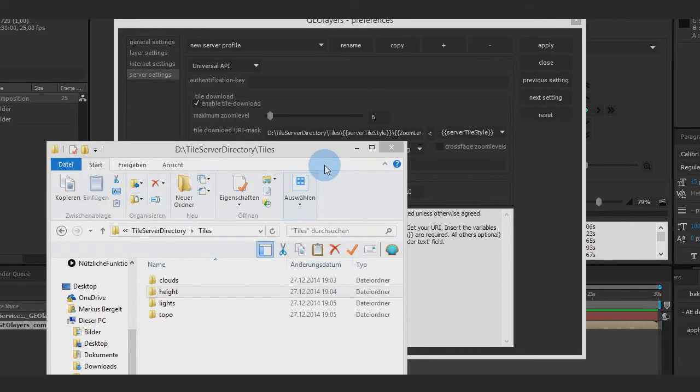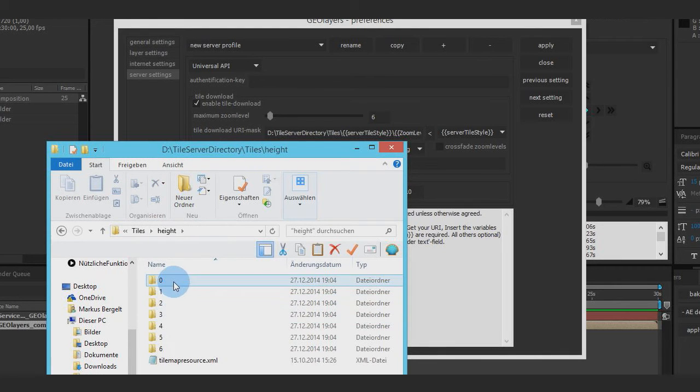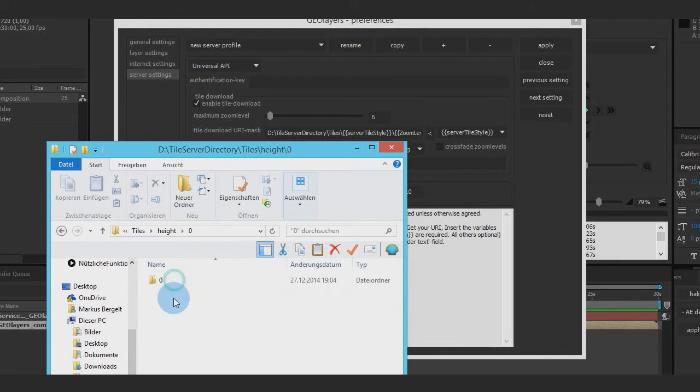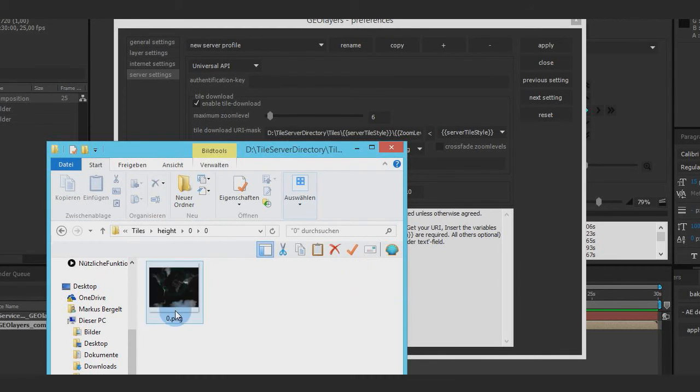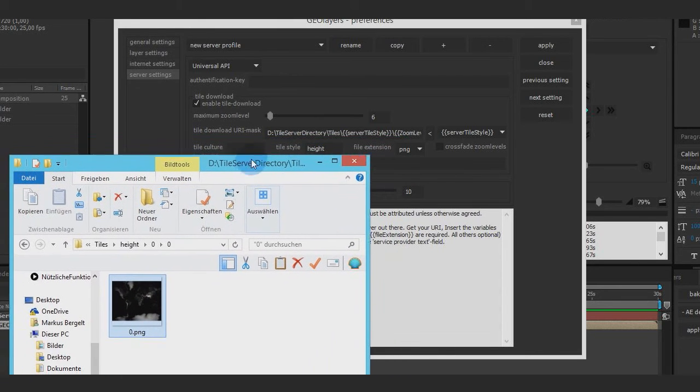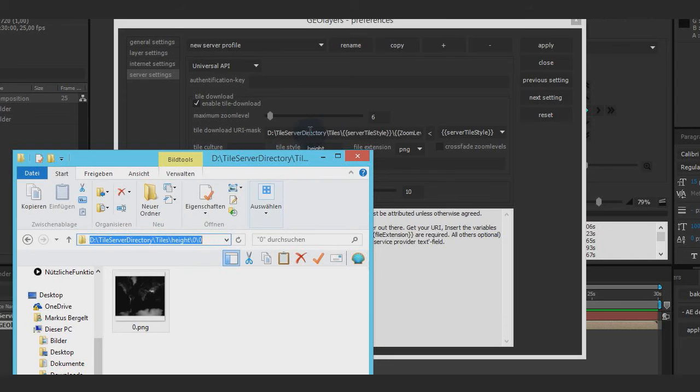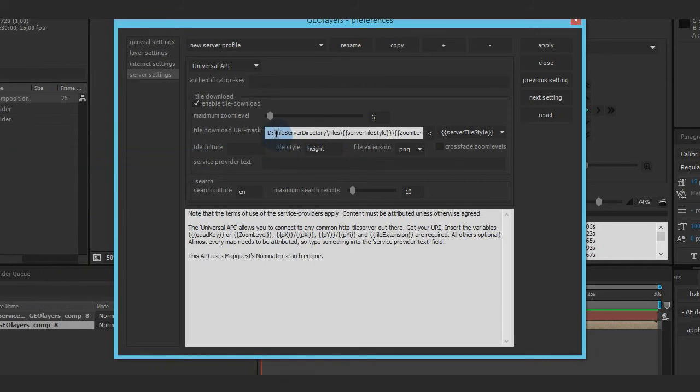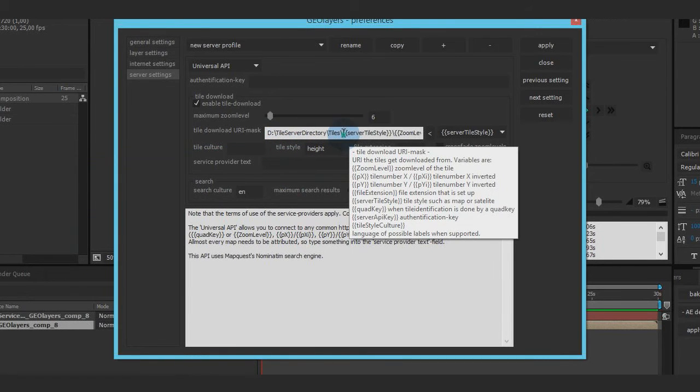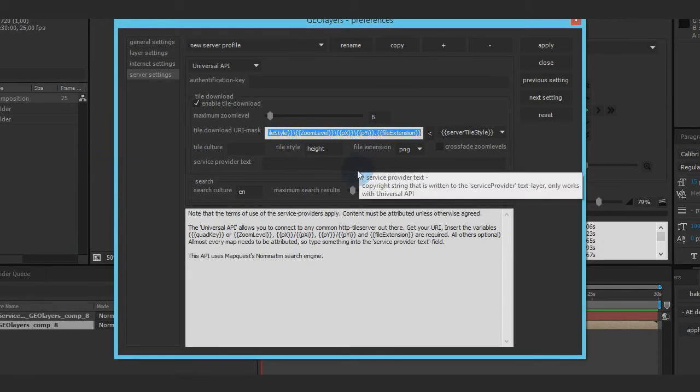By the way, you can also use local tile directories. So I got a pretty common directory right here. And yeah, you can simply use it by getting this path and pasting it right here and inserting the variables that you already know.